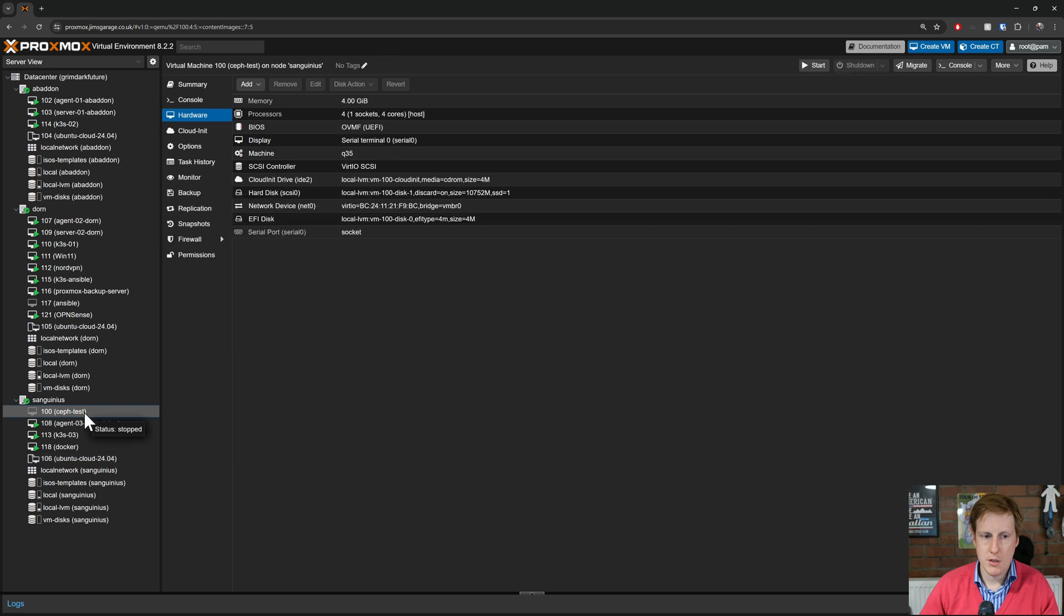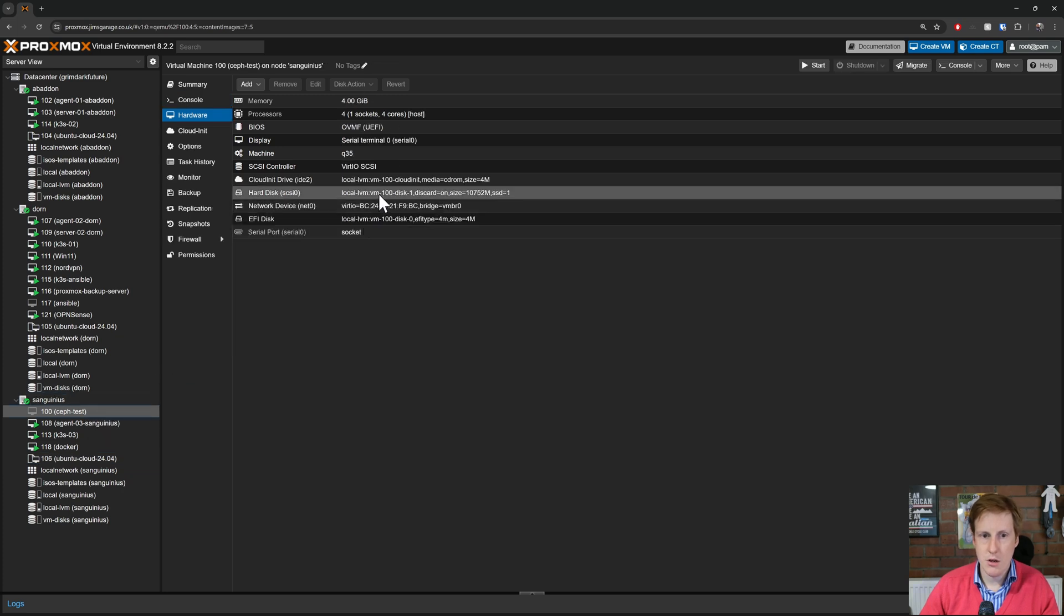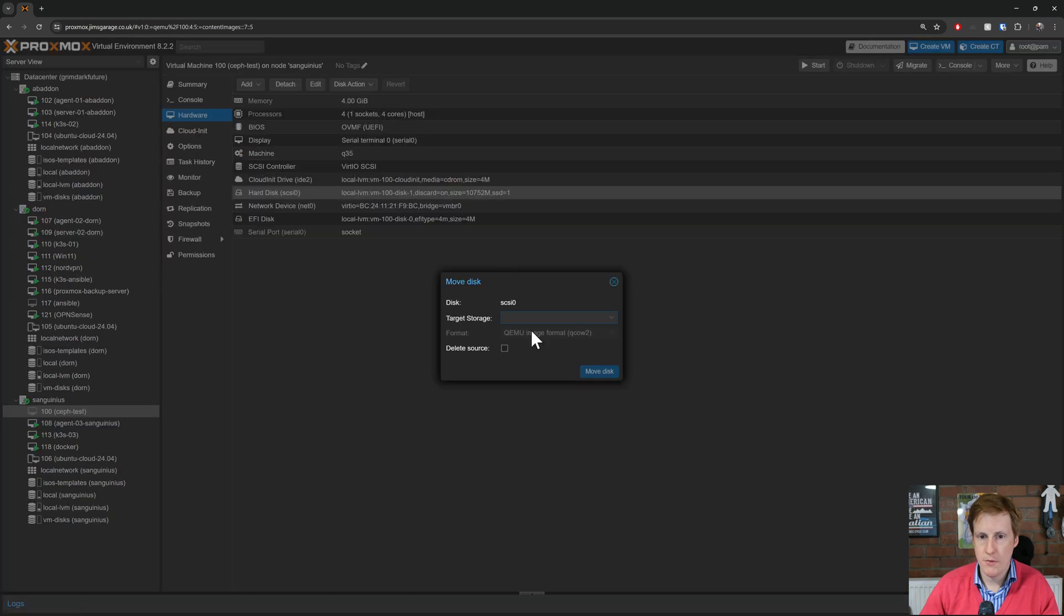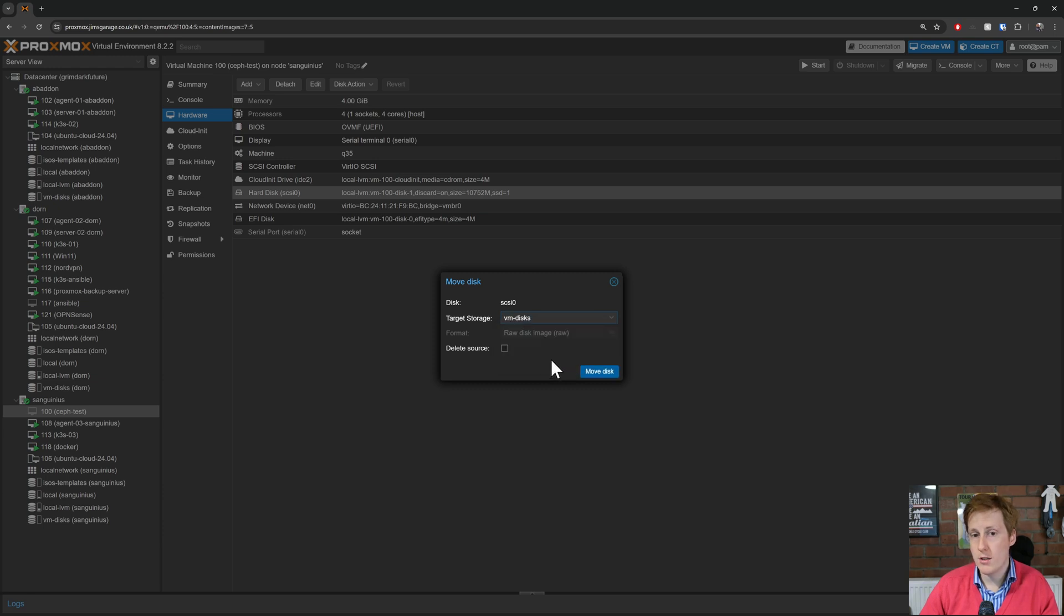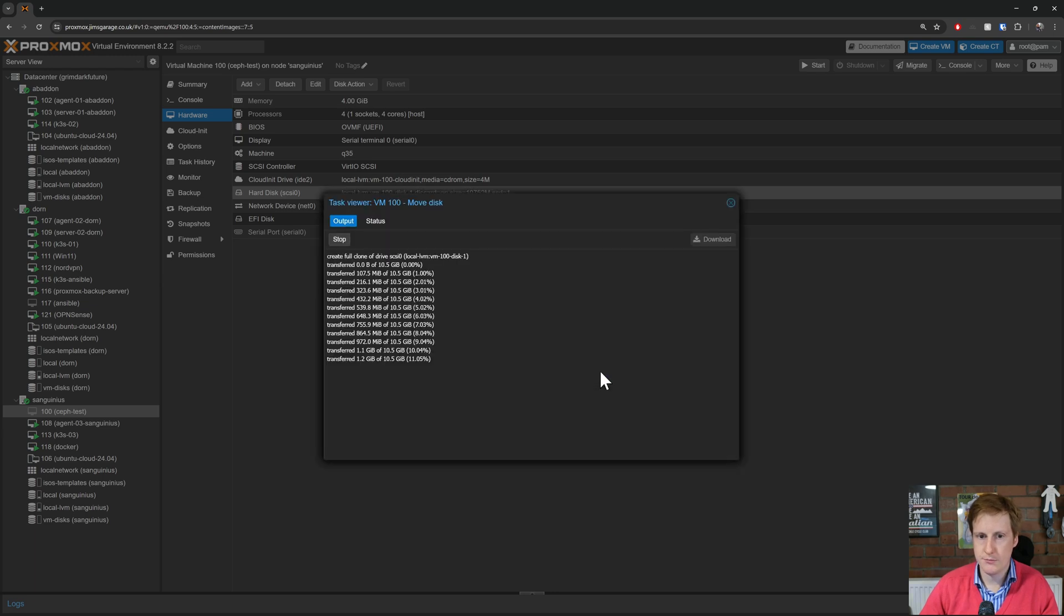Now that this one is completed let's click on it and let's edit it. So I'm going to click on the hard disk and I'm going to do disk action and I'm going to say move the storage. I'm going to move the storage to that VM disk. Remember that's the pool we created for Ceph in the last video. I'm going to delete the source and then I'm going to click move disk.